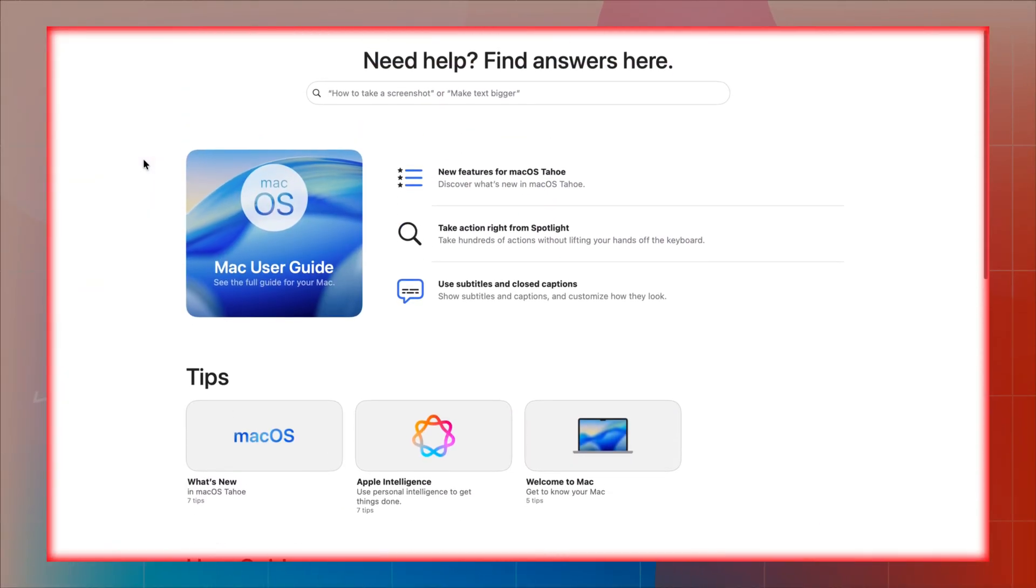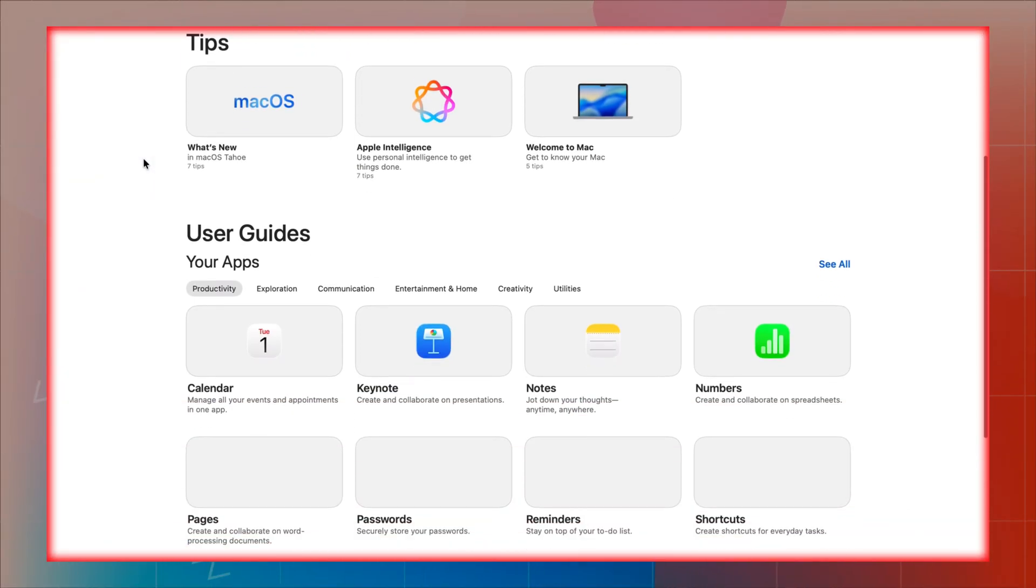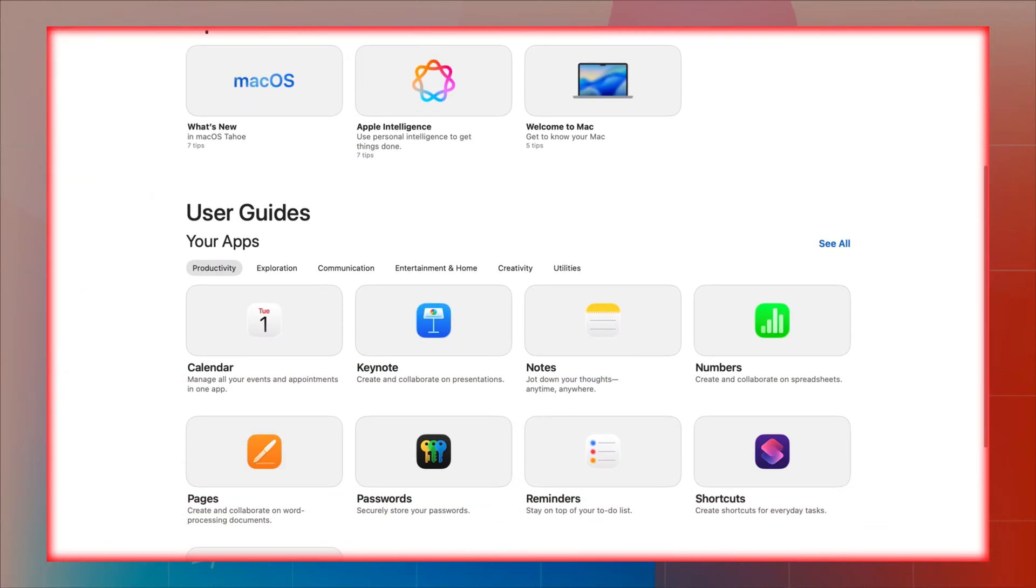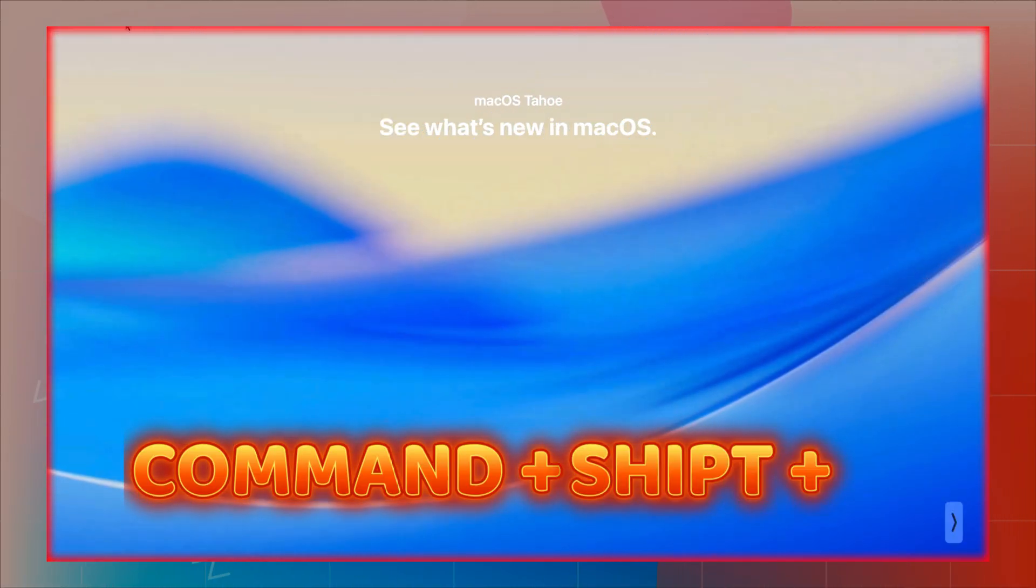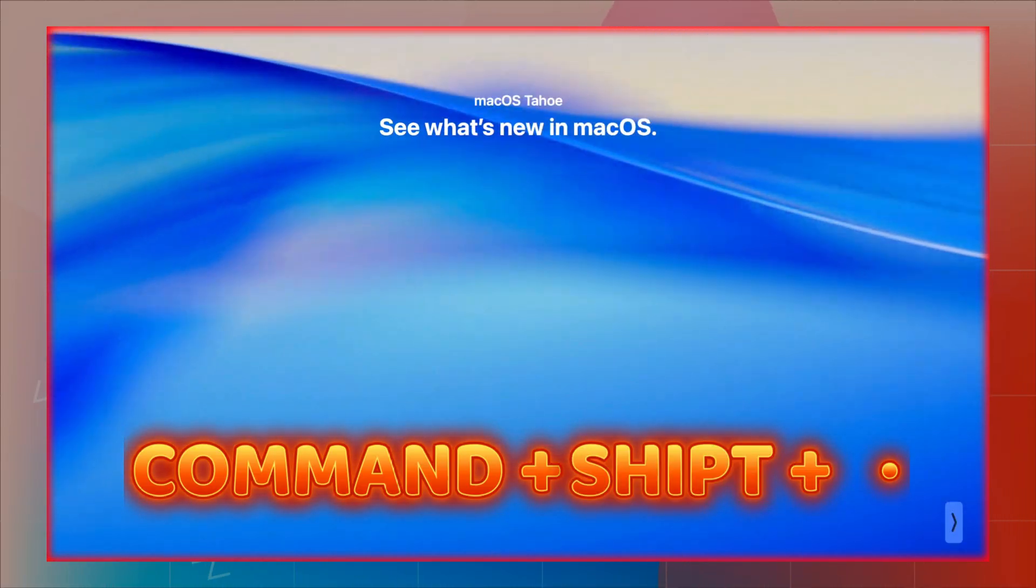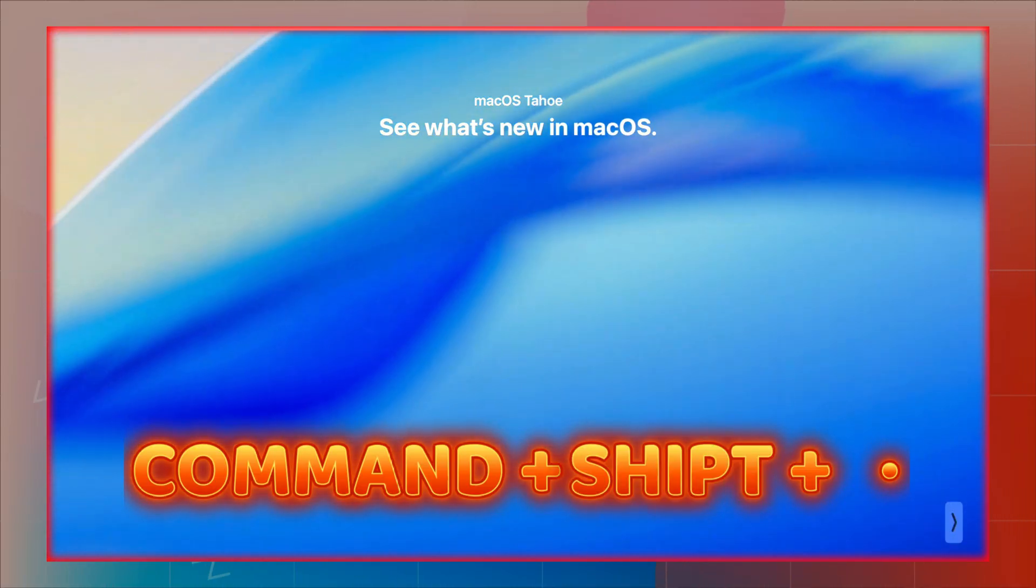It's perfect when you need to access system files without going to settings. Just hit command shift plus dot to show all the hidden files.